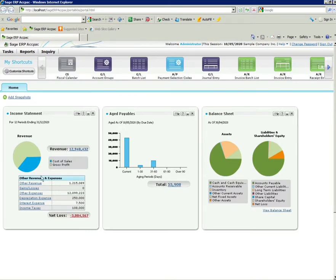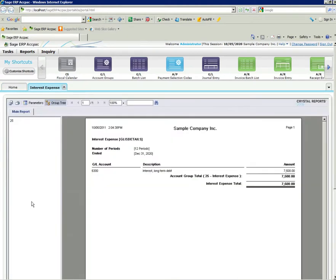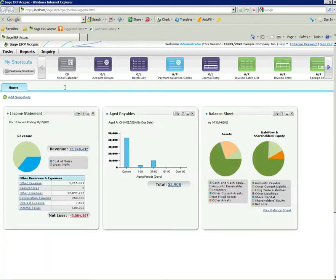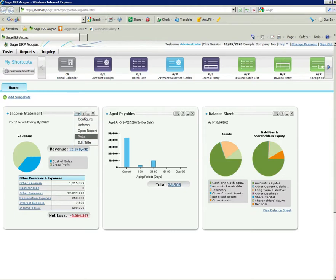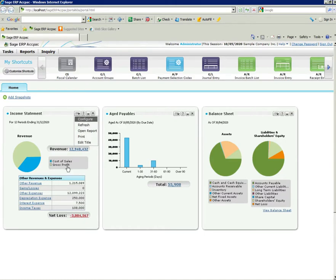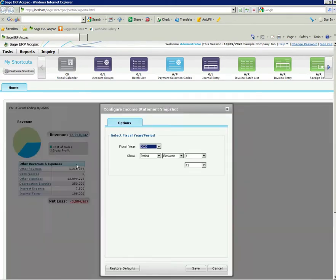To close down that particular drill-down I just hit the exit, it takes me back to my snapshot. If I want to have a look at my interest expense, I just click on that particular hyperlink and I could see I have some interest in a long-term debt item. These snapshots are quite configurable, you can refresh them, open the report, print off the snapshot, edit the title, and in the configuration choose or override which particular fiscal year and month is shown.